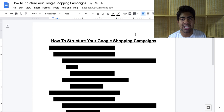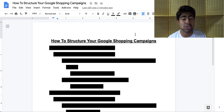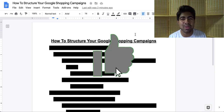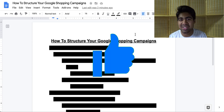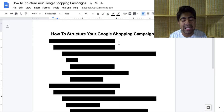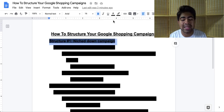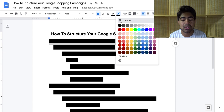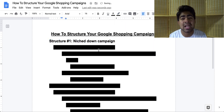Without wasting any more time, let's jump right into it. The first thing you'll have to do in order to structure your campaign the right way — but first, destroy that like button down below for the YouTube algorithm. Here is structure number one, which I like to call the niche down campaign.